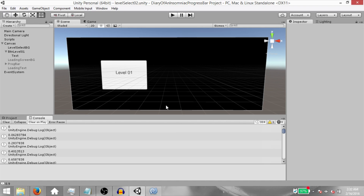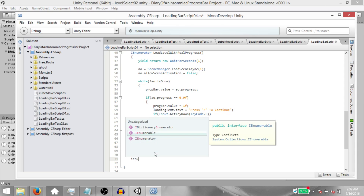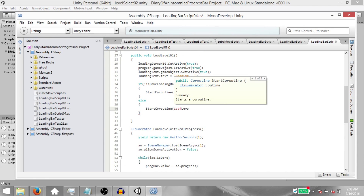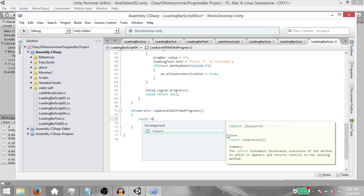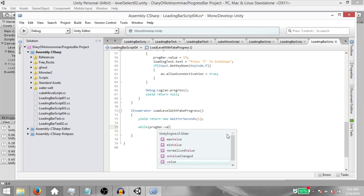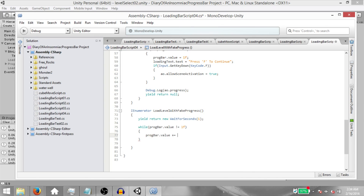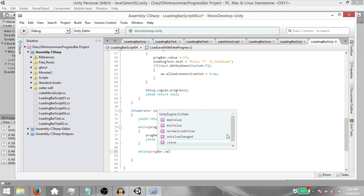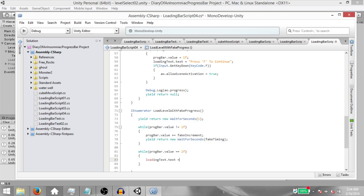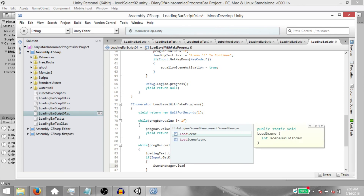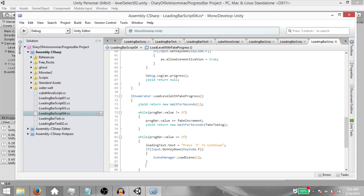Next, we're going to create a progress bar based on a timer. We're not creating a new scene — just a new coroutine. Create `IEnumerator LoadLevelWithFakeProgress` and call it in the else statement with `StartCoroutine(LoadLevelWithFakeProgress())`. Within the coroutine: `yield return new WaitForSeconds(1);` Then `while (ProgressBar.value != 1f)`: `ProgressBar.value += fakeIncrement;` and `yield return new WaitForSeconds(fakeTiming);` Then `while (ProgressBar.value == 1f)`: `LoadingText.text = "Press F to continue";` If `Input.GetKeyDown(KeyCode.F)`, call `SceneManager.LoadScene(sceneIndex);`. At the end of that while loop, `yield return null;`.